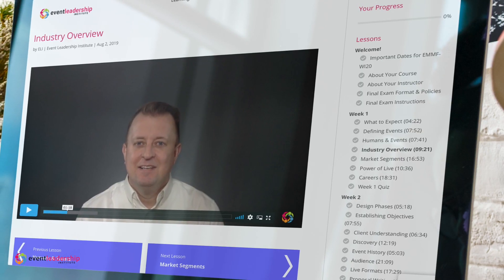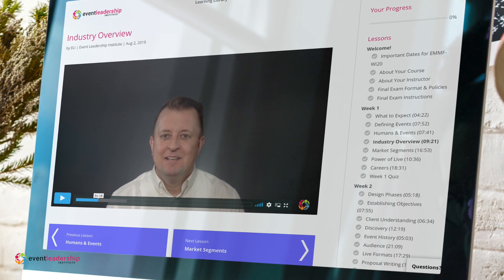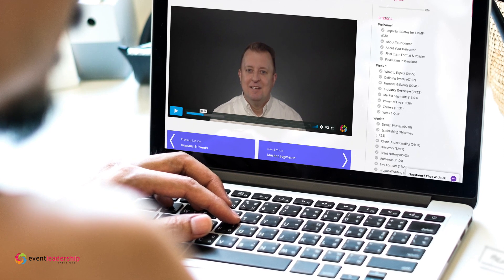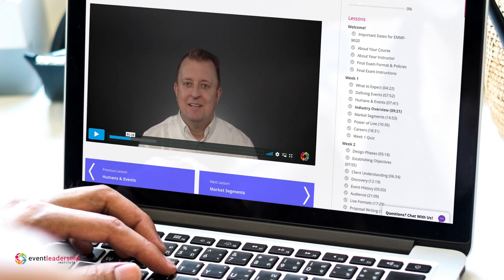We also talk about sustainability and what our legacy is going to be as we produce events. The course itself is pretty simple — you watch about an hour's worth of video modules each week over the course of 10 weeks. You do it at your own pace, and as you learn and see and do, you move on to the next module. It moves at your pace, which is great, and it moves in order, which is even better, because it allows you to see how a project unfolds from start to finish.